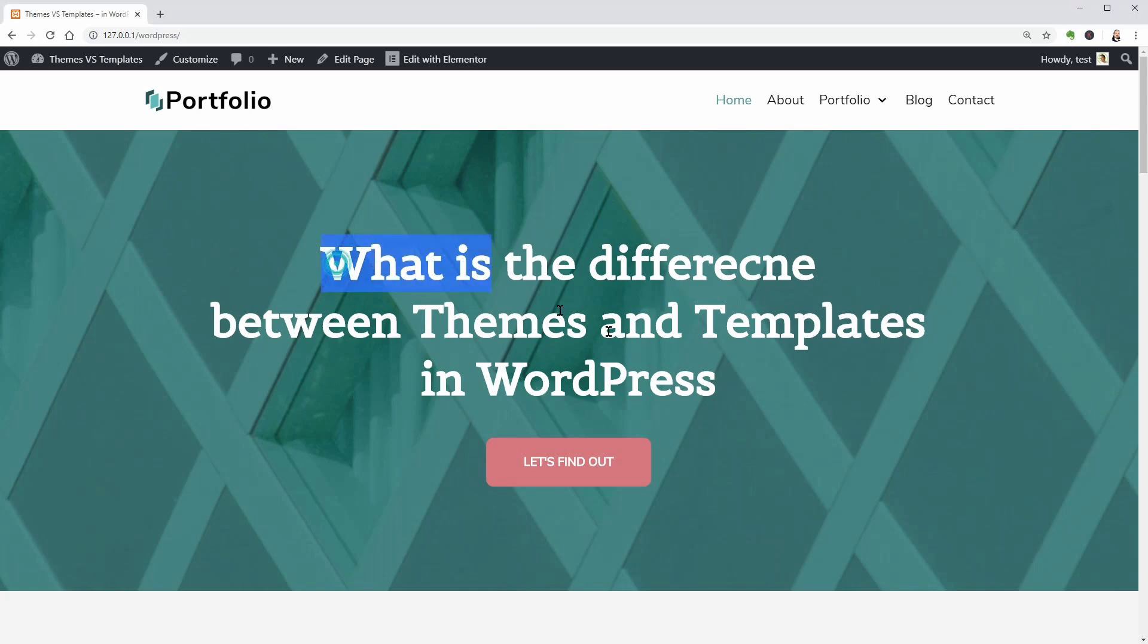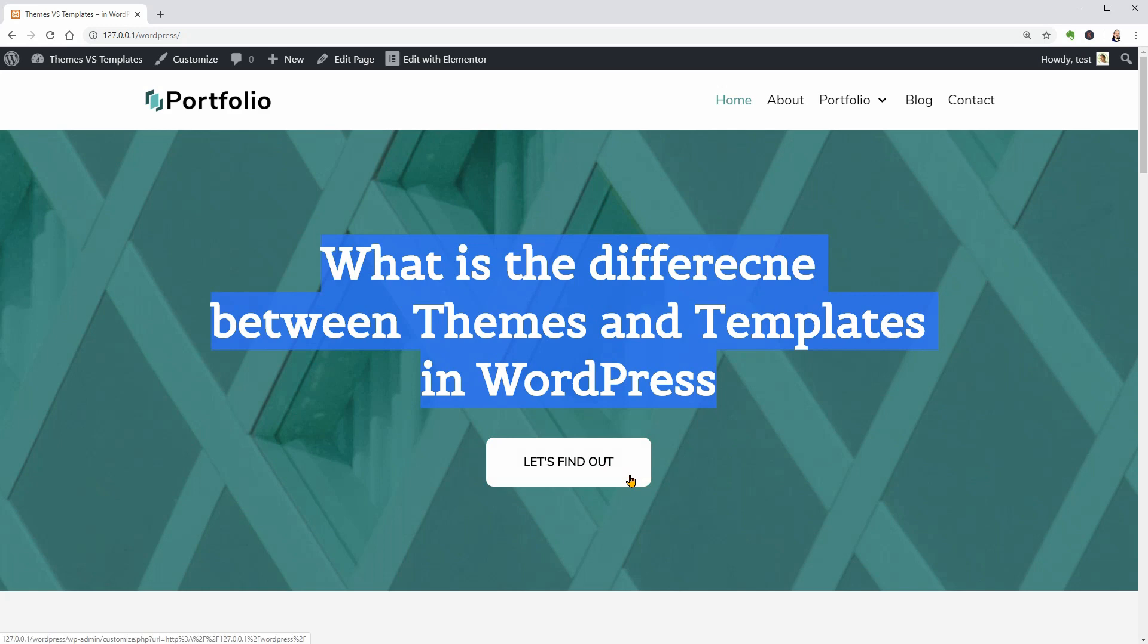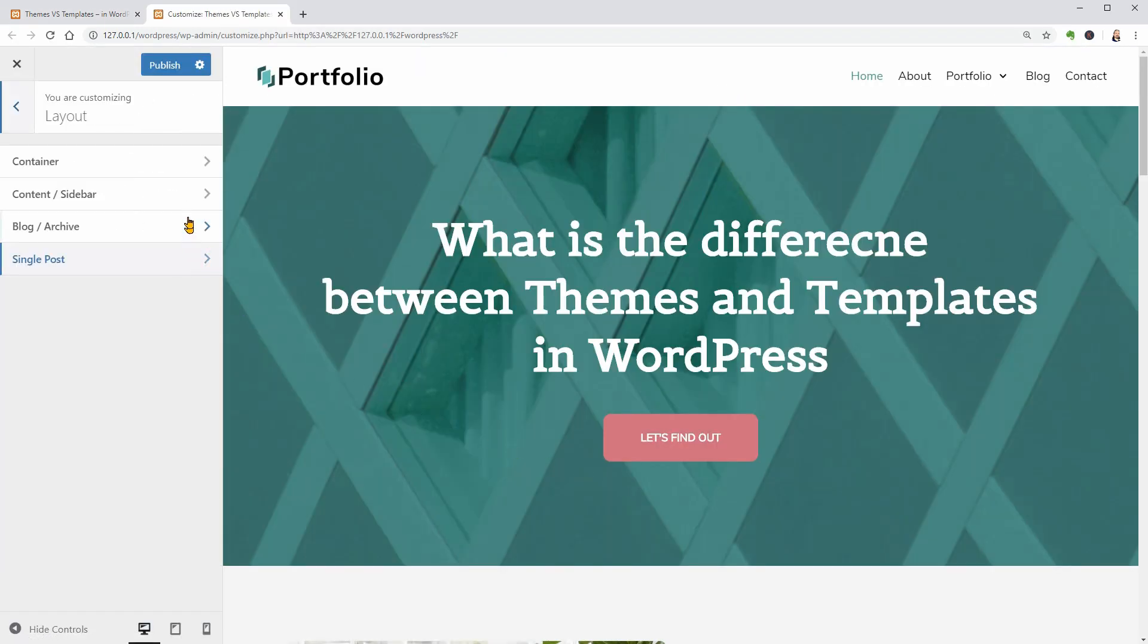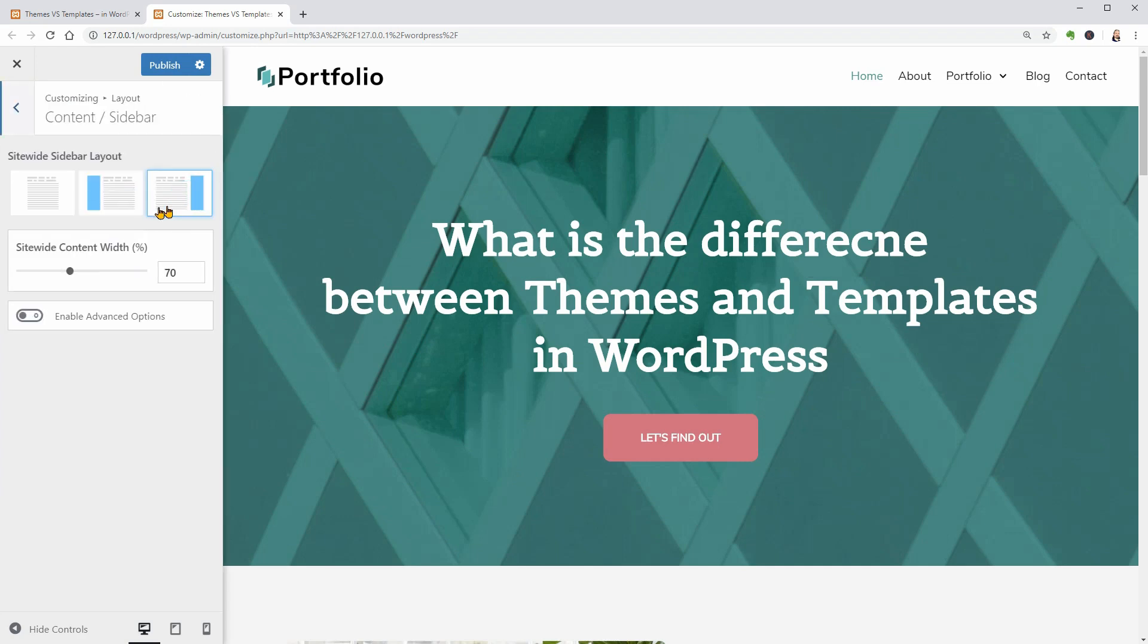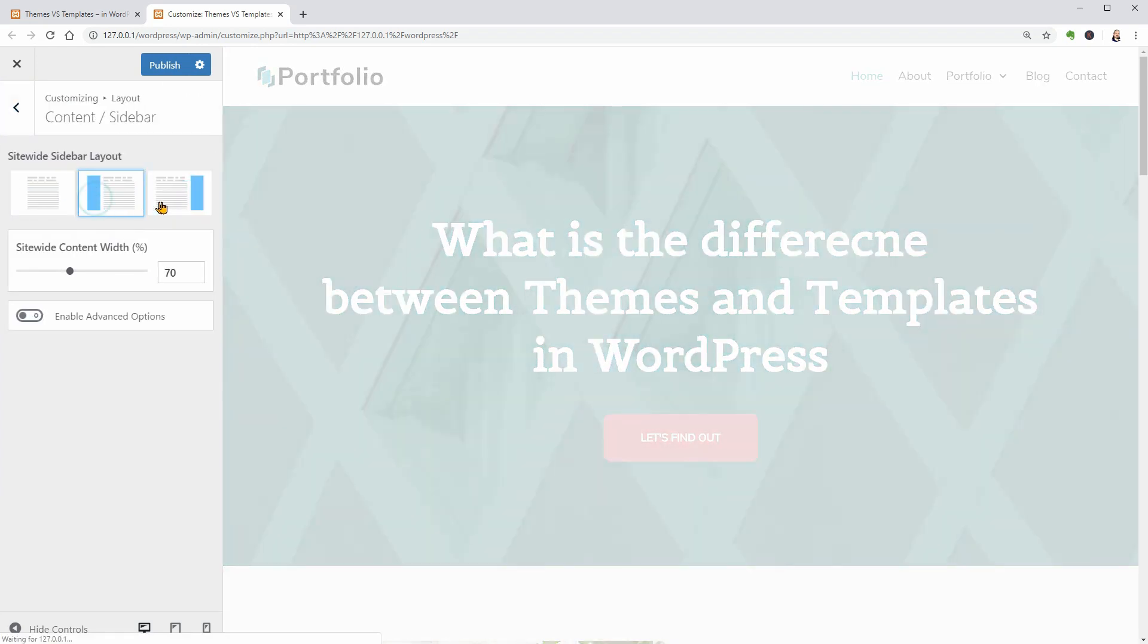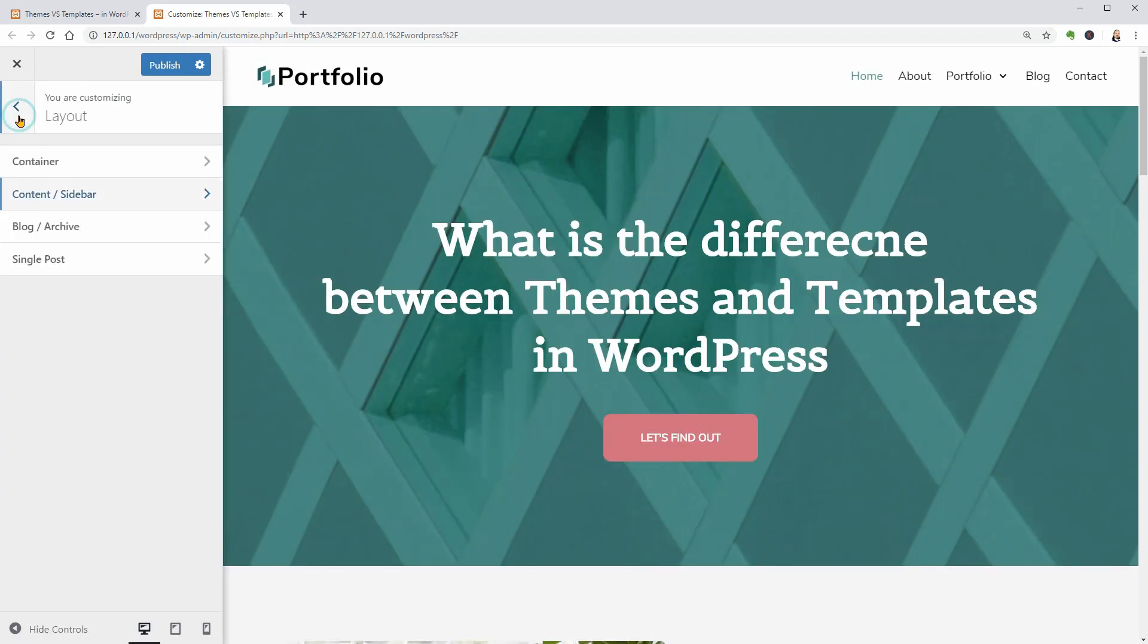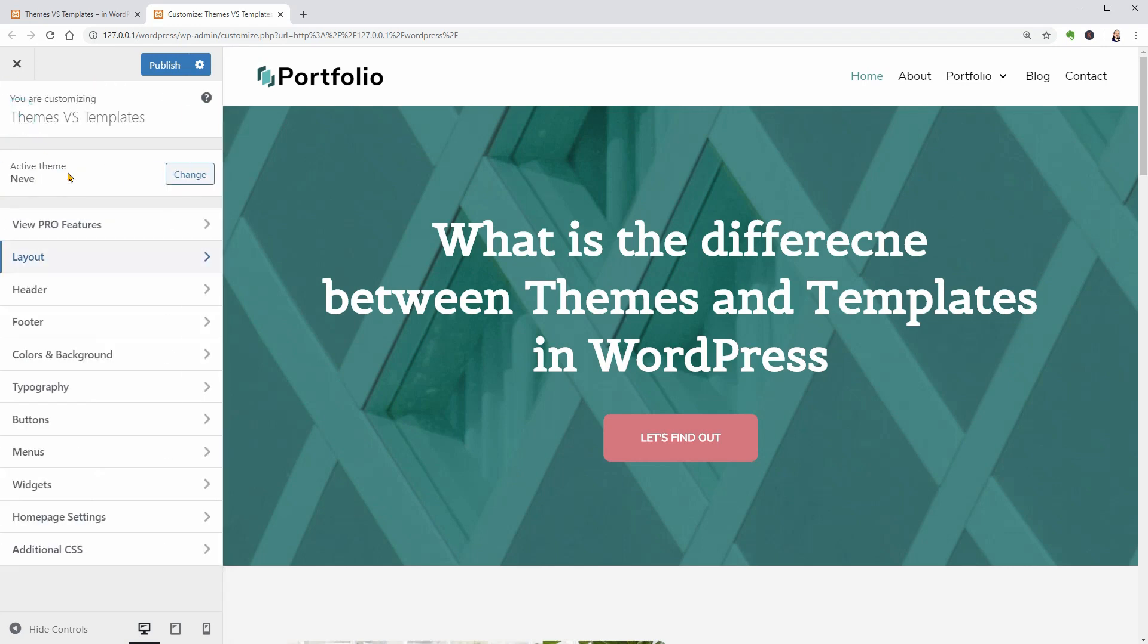What is the difference between WordPress themes and WordPress templates? The short answer is WordPress templates define the structure of your pages and posts while a WordPress theme defines the entire structure of your website.